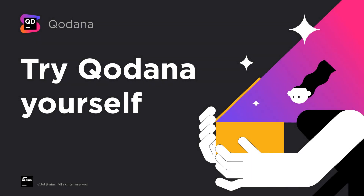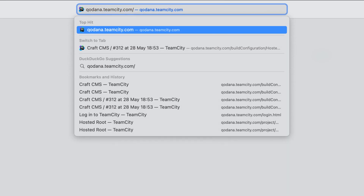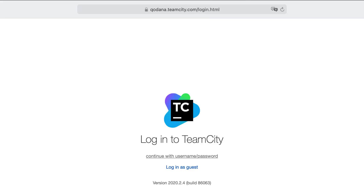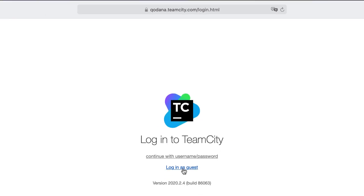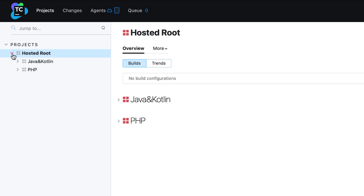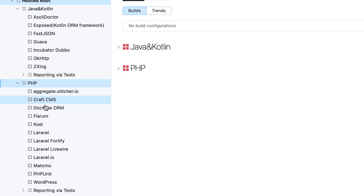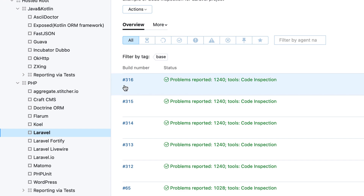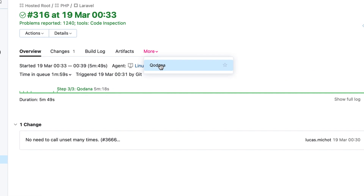So, how do you get started with Qodana? To get a feel for how it all works, you can use the Sandbox Playground, which runs in the JetBrains Cloud CI, TeamCity. In the browser, go to qodana.teamcity.com and select the Login as Guest option. Here, select one of the pre-configured Java or PHP projects to explore. Then, select a build and switch to the Qodana tab to see what problems it found. Browse the list of inspections it ran and try out different options.